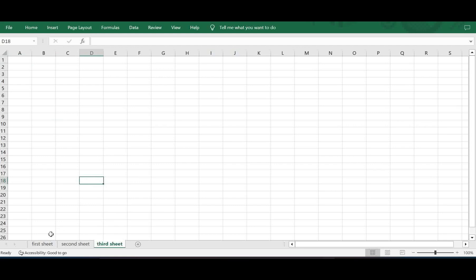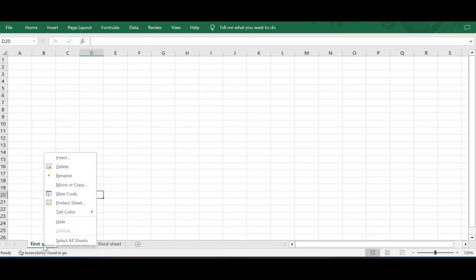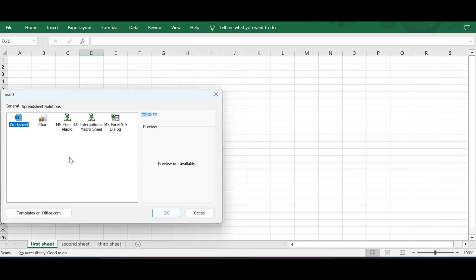Now I have a few options with sheets. Right-click on the First Sheet and I have an option to insert either a worksheet, an MS Excel file, or a macro into the sheet, etc. We will learn about this in detail later.